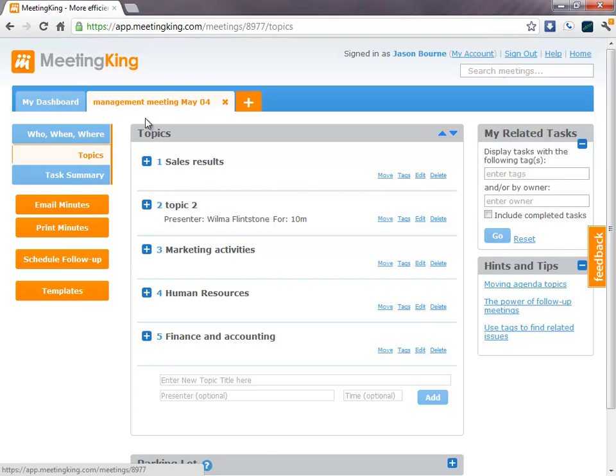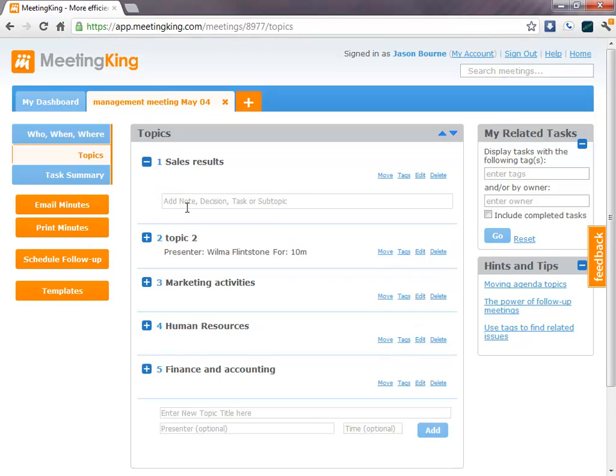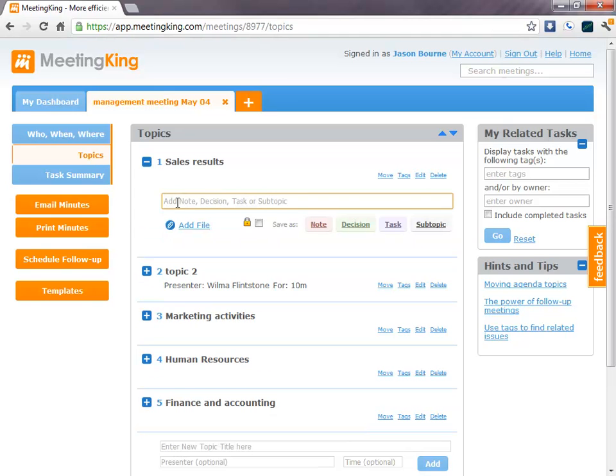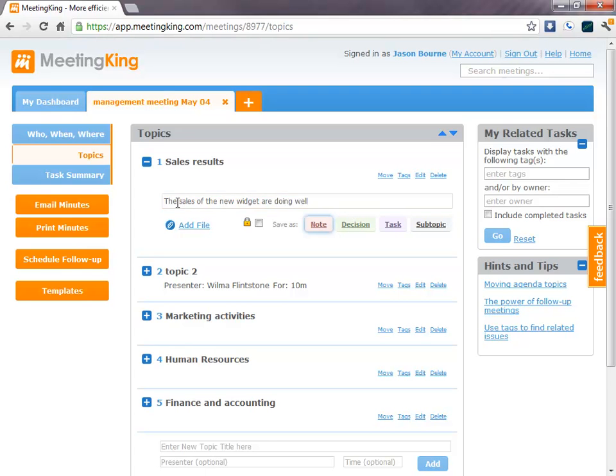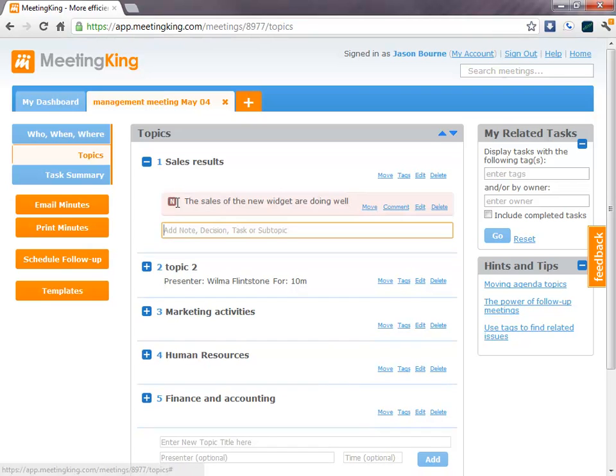So, to make notes during your meeting and assign tasks, you quickly type a note and save it as a note, decision, or a task. So, the sales of the new widget are doing well. And I will save that as a note.